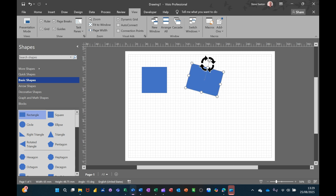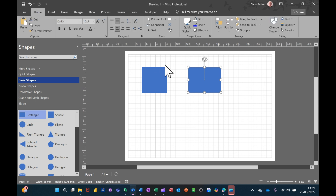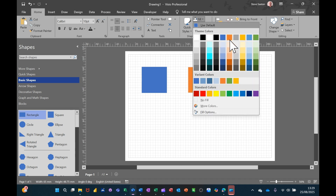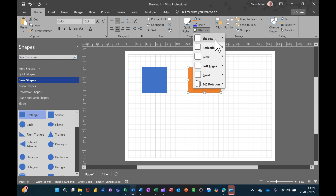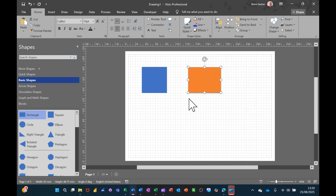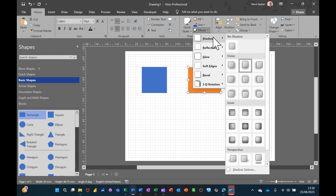You've got a rotation tool, as you'd expect with shapes in Word and other programs. Under the Home tab you have lots of different formatting features in terms of coloring. You can change the fill color, and under Effects you've got shadow effects so you can put different shadows on a shape. Once you've added a shadow, you can go back into Effects, Shadow, and right at the bottom you've got Shadow Options.